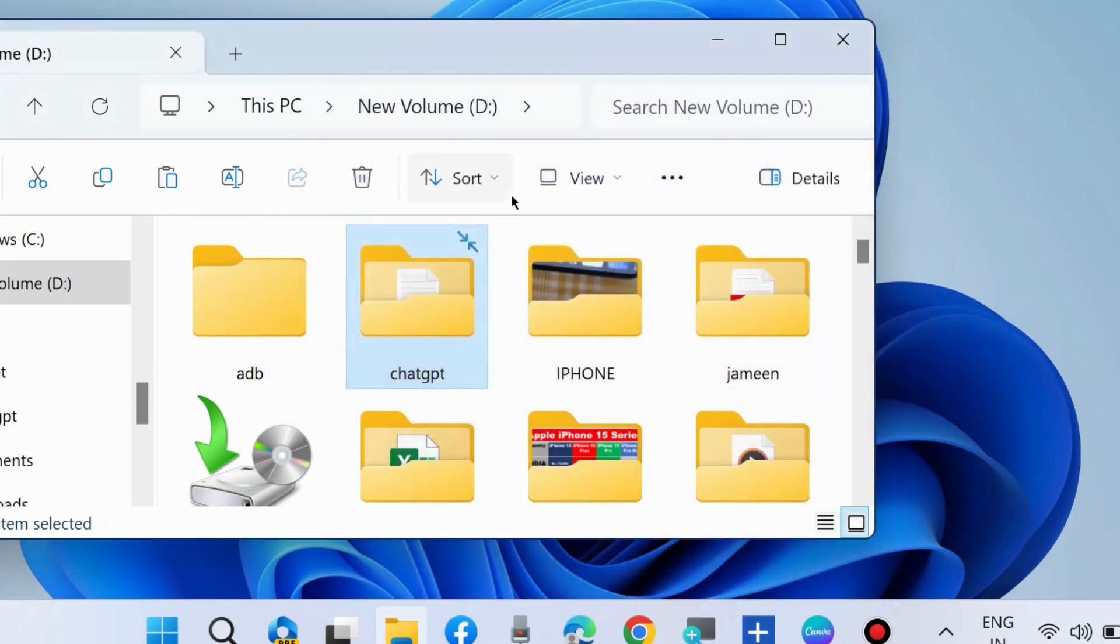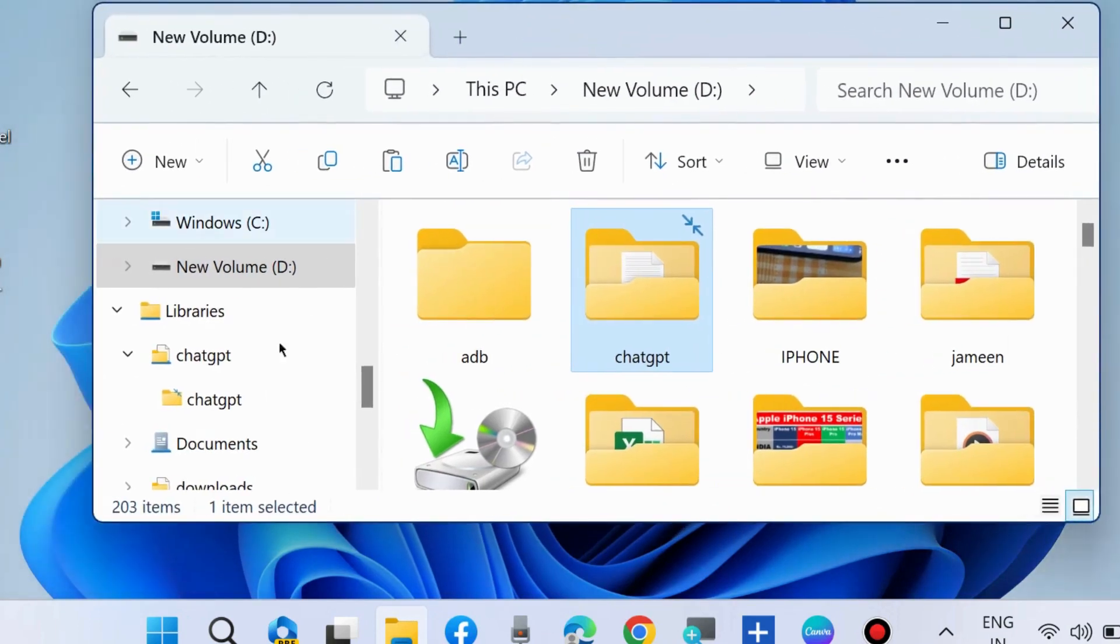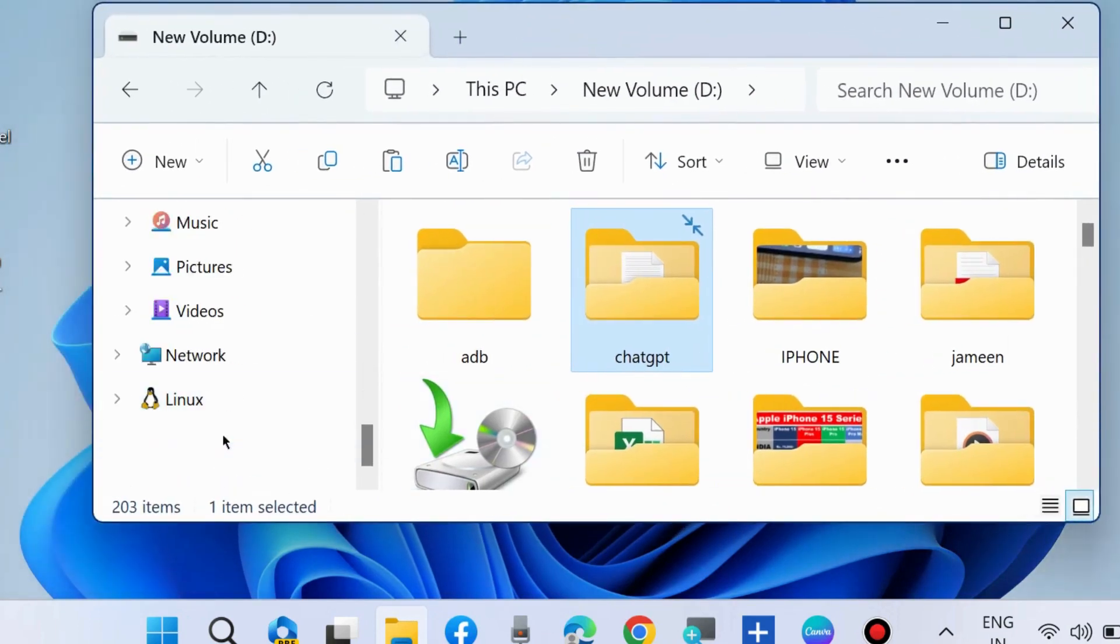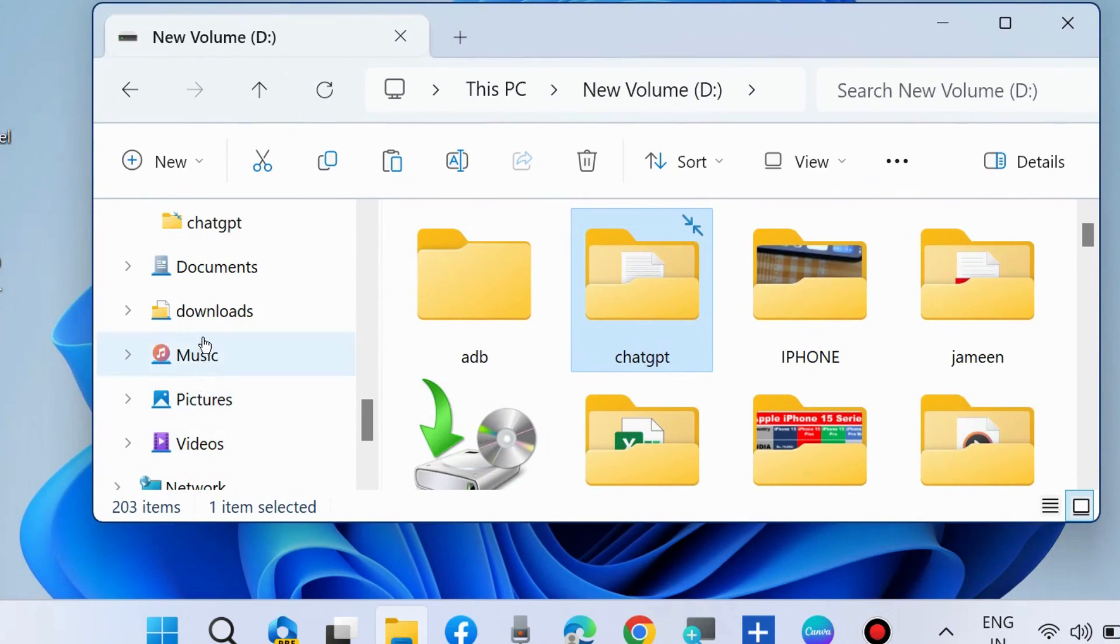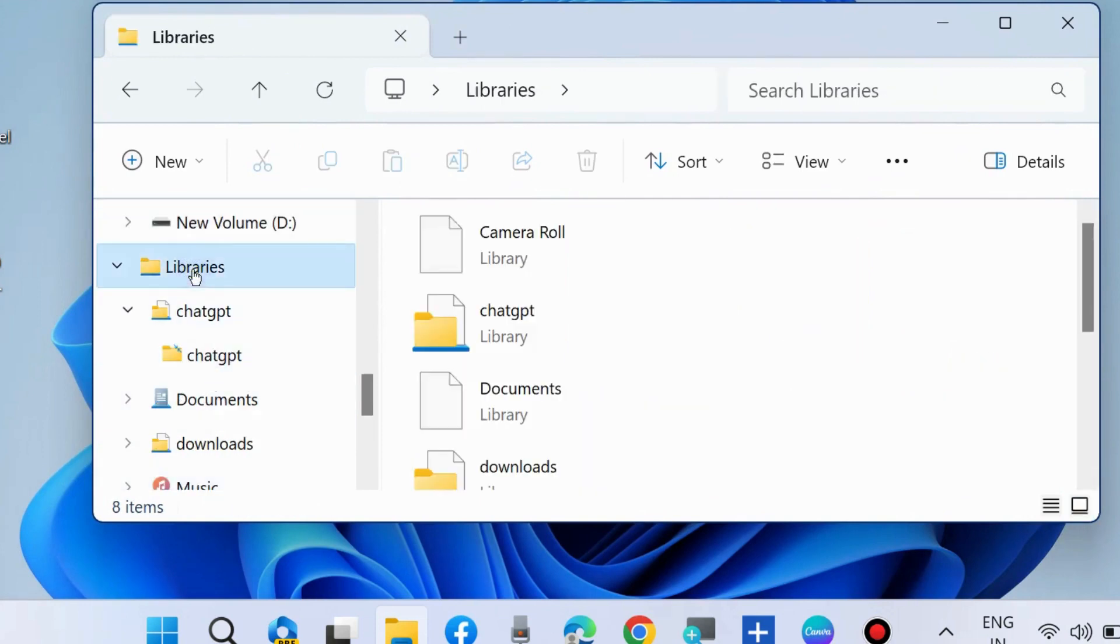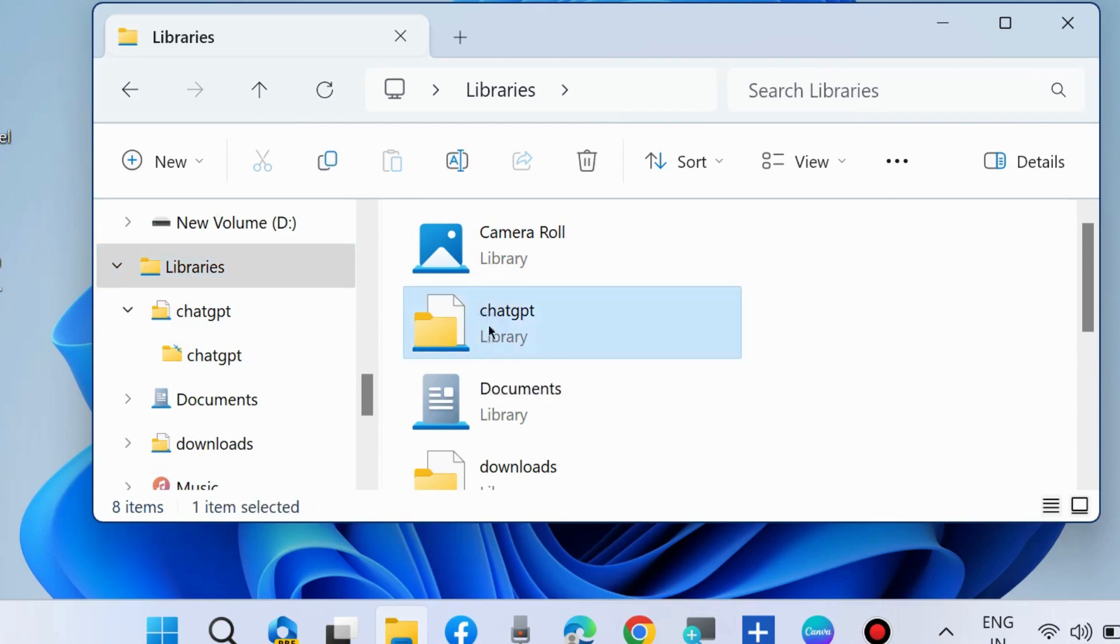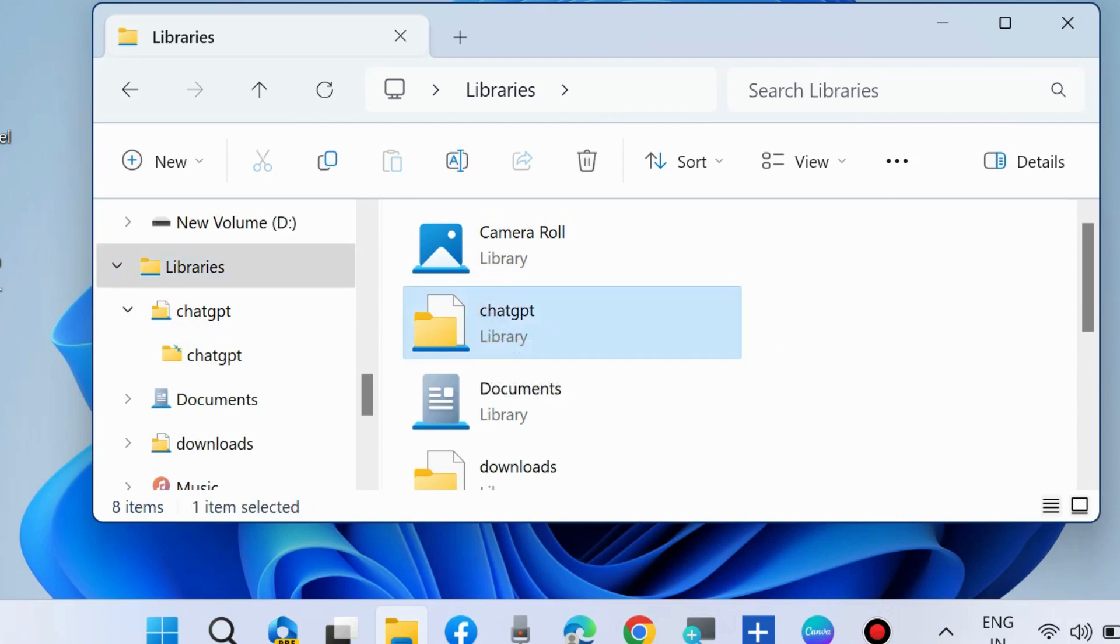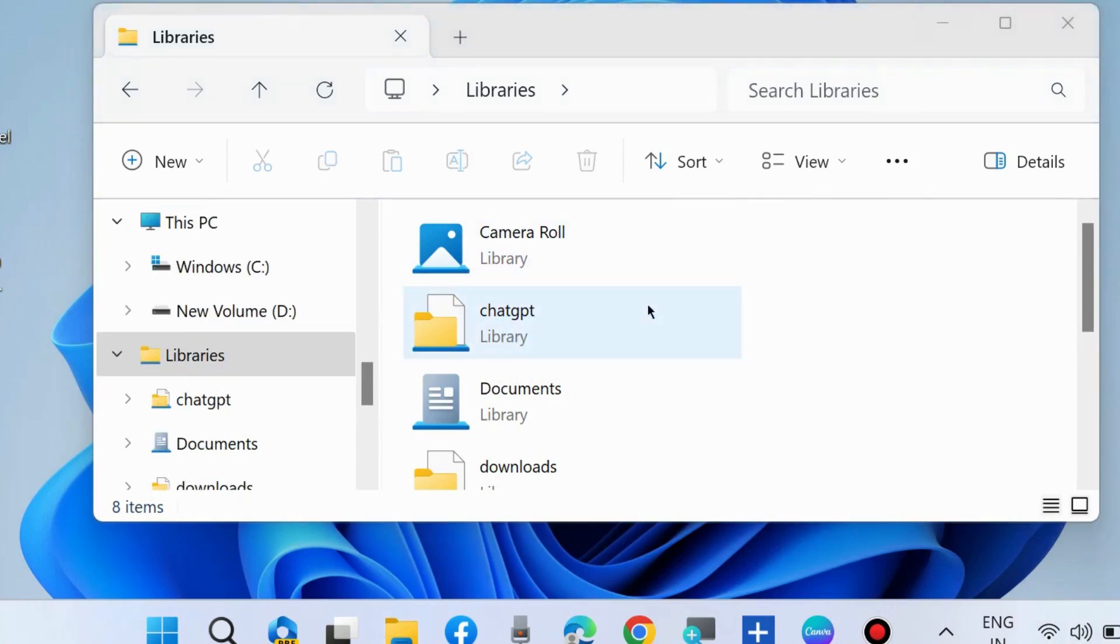Including folder in library. Now go to your library folder and you will see the newly added items will be visible here. If you want to delete this newly created library folder, simply right-click on it and choose delete.